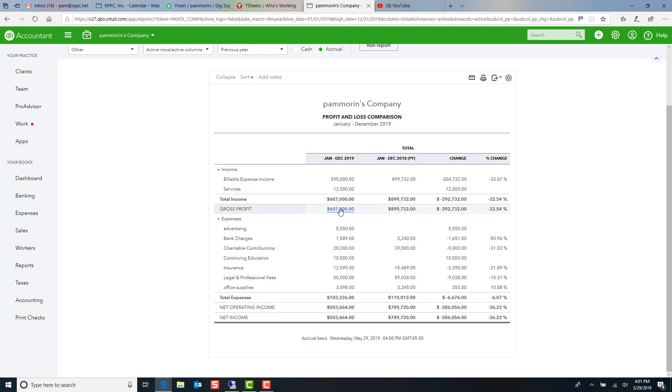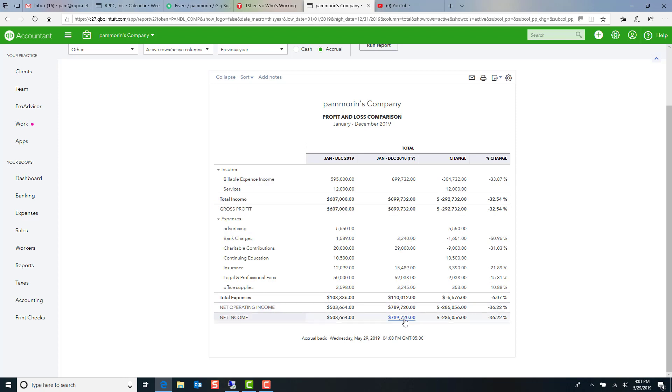So again, for this conversation, we won't worry about that. But when we look down here at our expenses for this year, and then over in the second column, we see our income for last year, expenses for last year. Third column here is the dollar change. Fourth column is the percentage change.